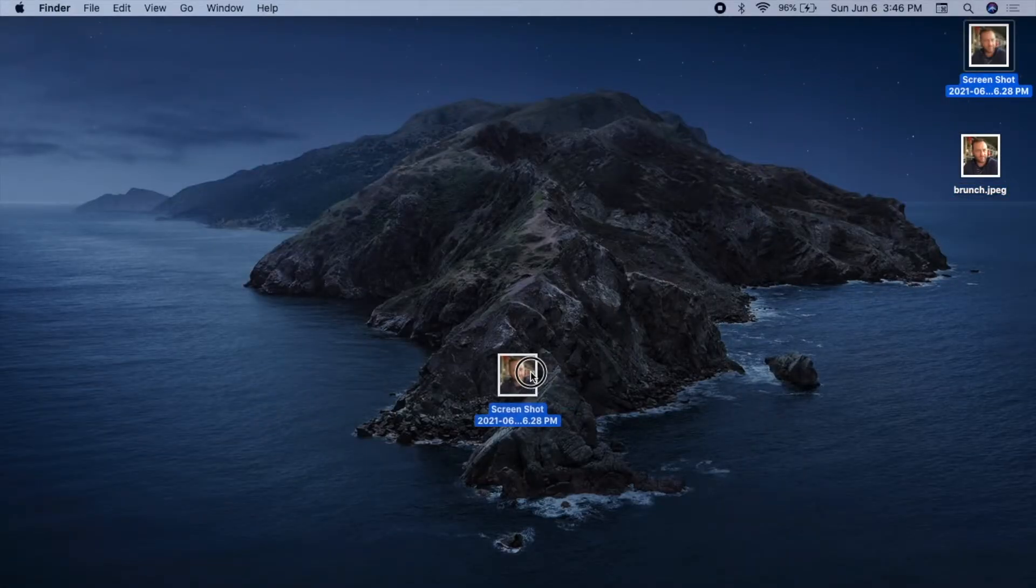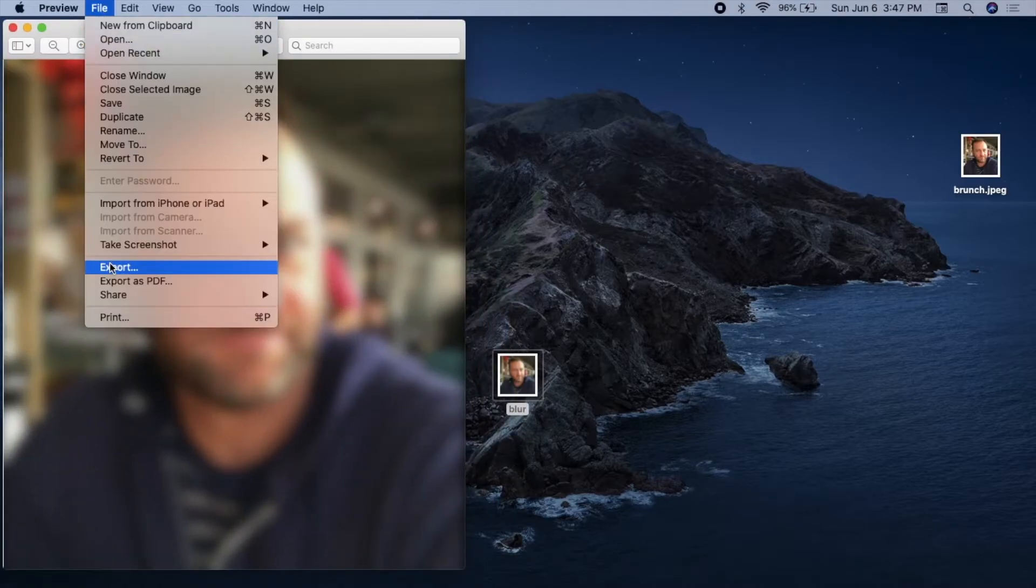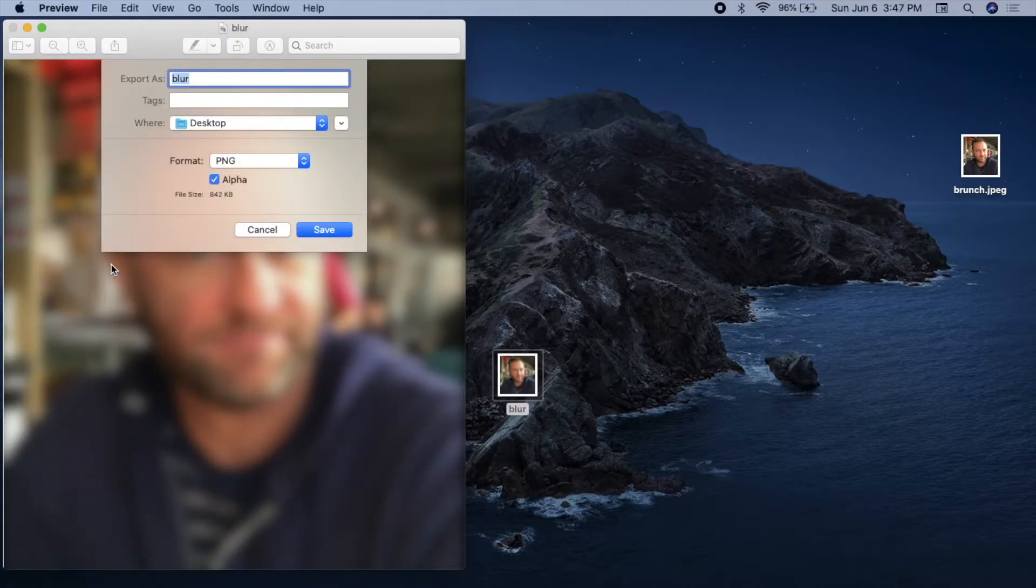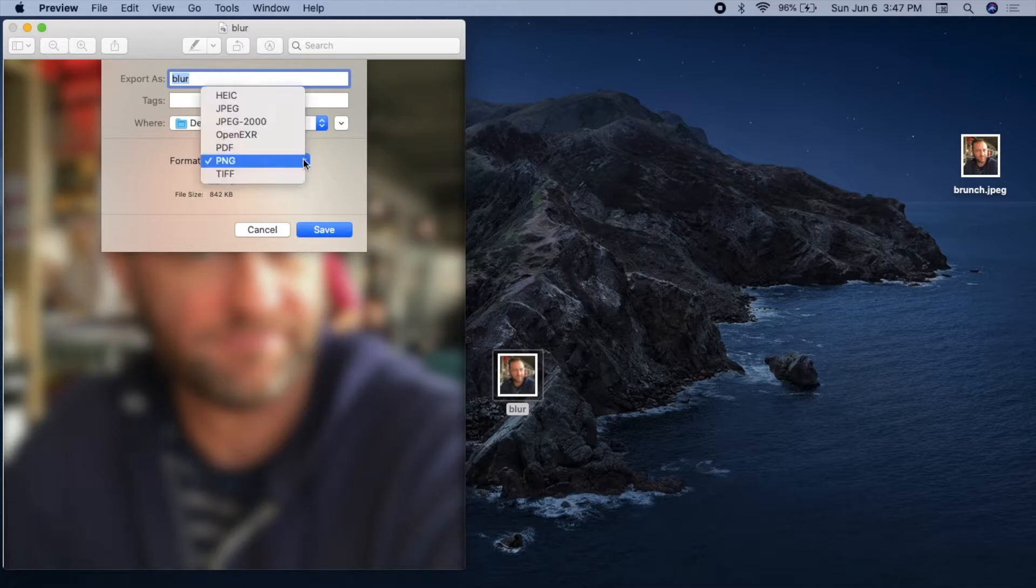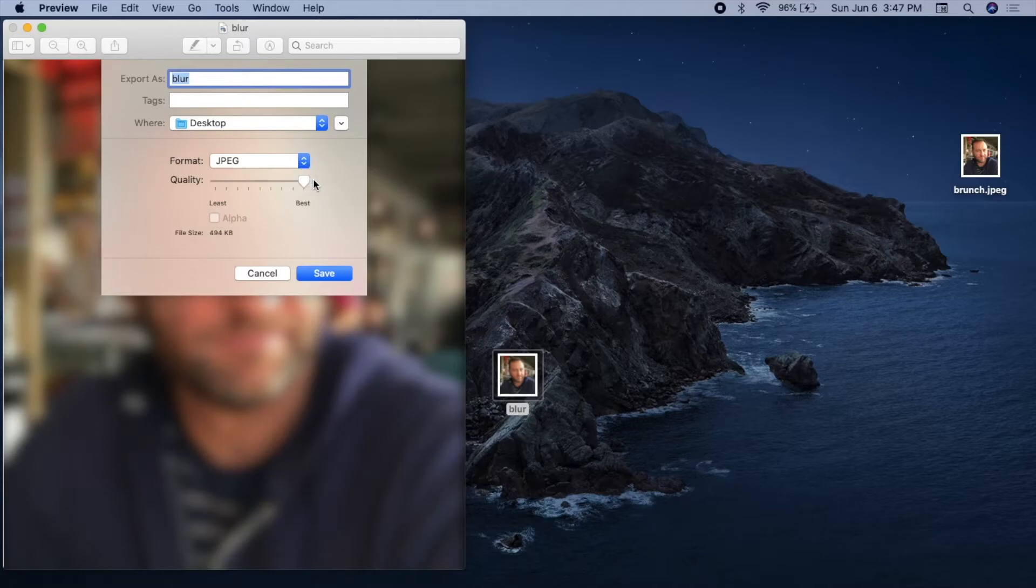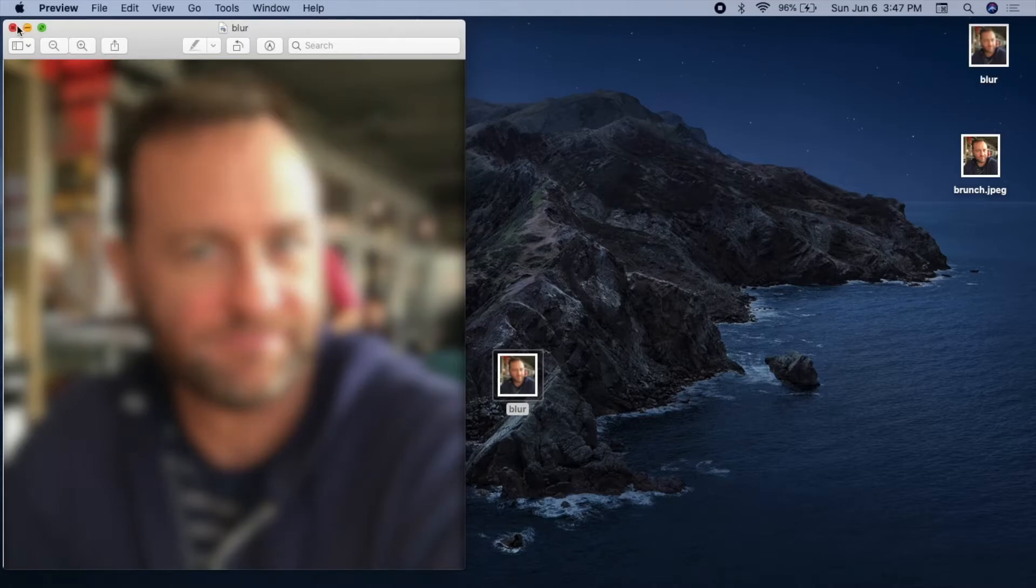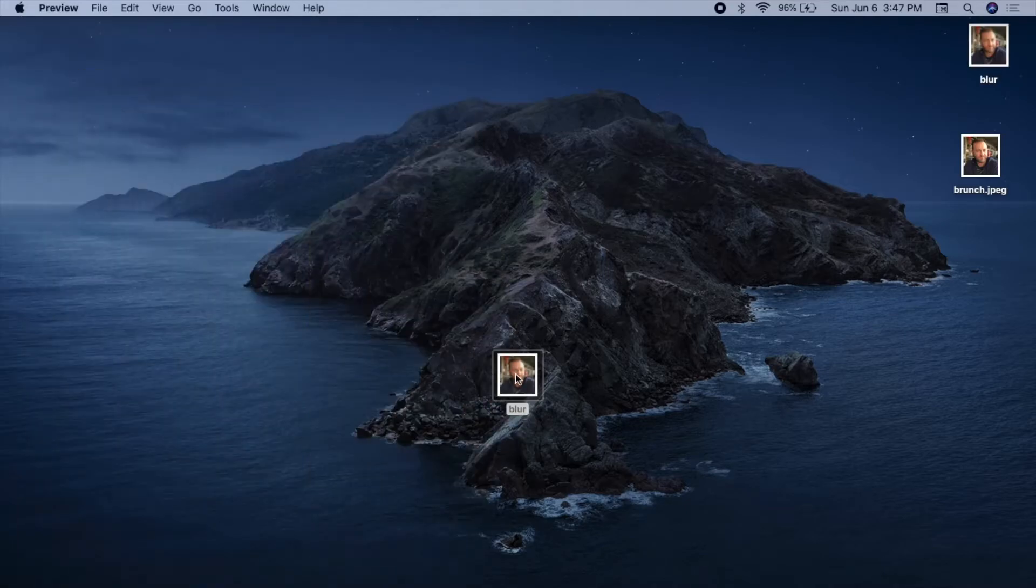I'll label this my blur shot. Double-click to open this in preview. Go to File, Export, select JPEG as the format, boost the quality to Best, and render it to the desktop. Delete the PNG file.